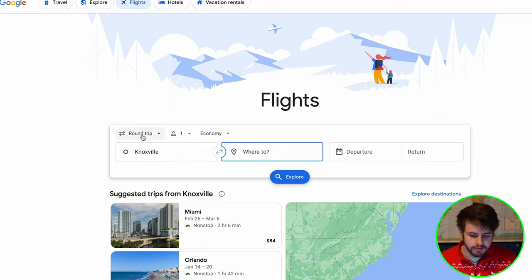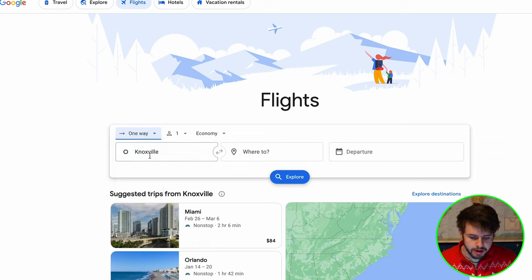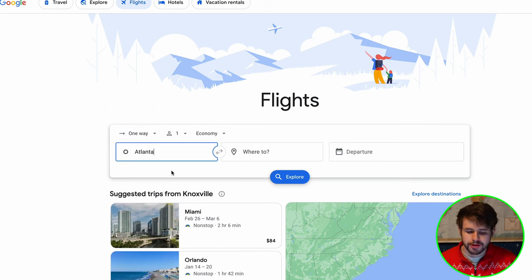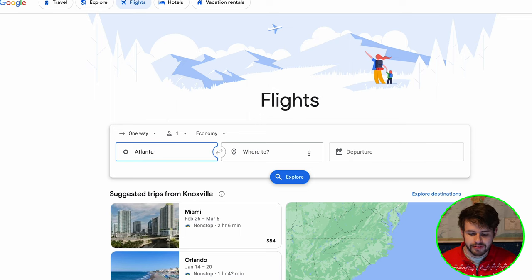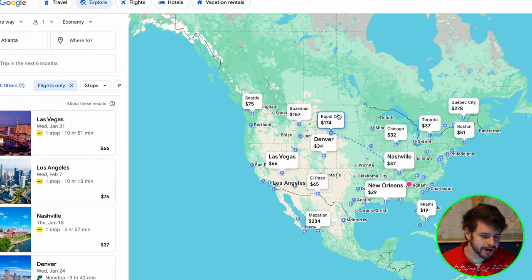To find cheap flights, we're going to use Google Flights. I'm going to search for a one-way flight from Atlanta, and let's say that we're flexible on our destination and our timing, so I'm going to leave those blank for now. I'll push Explore, and this is showing me different places that I can fly to within the next six months.